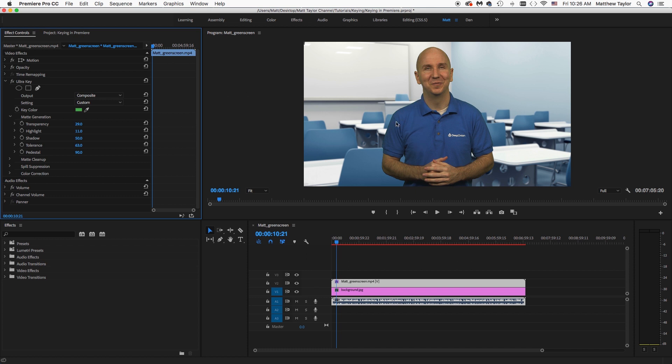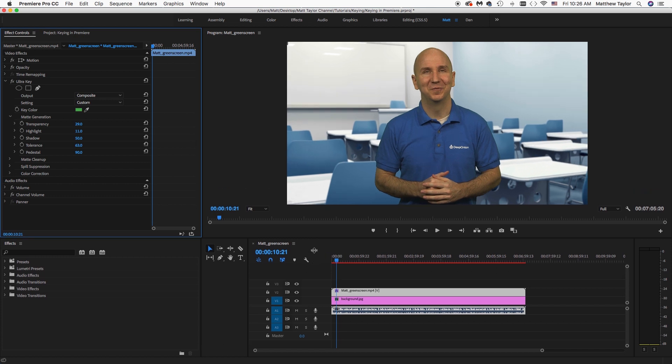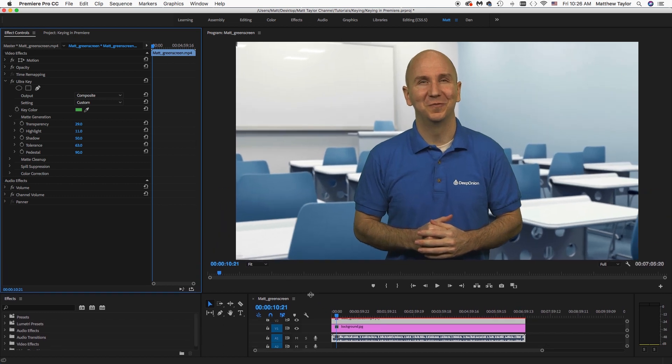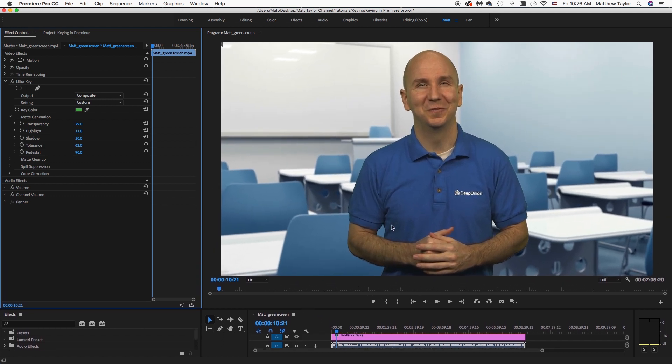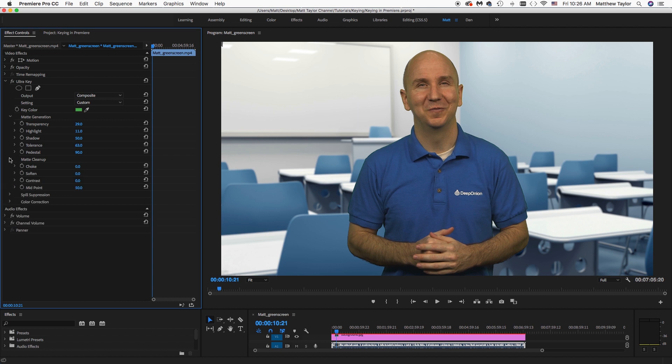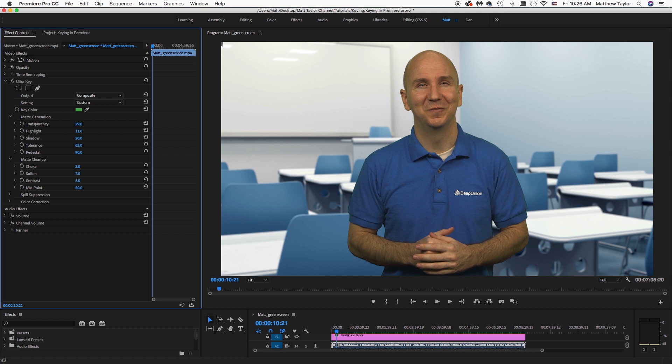That looks pretty good. There's some things happening on the edges that I want to clean up a little bit. Let me make this a little bit bigger. Something on the edges that we want to clean up a little bit. Let's go over to Matte Cleanup and we're going to just choke the matte a little bit. Maybe about three, we'll soften the edge a little. A little bit on the contrast. And Midpoint, so you just kind of fiddle with these a little bit till you get the look that you want.